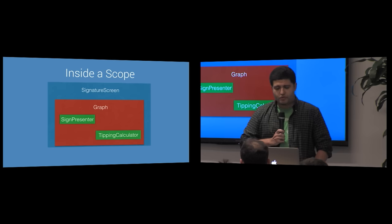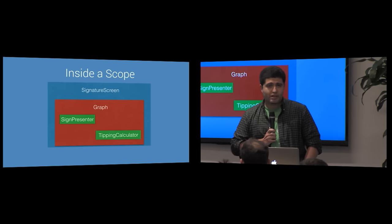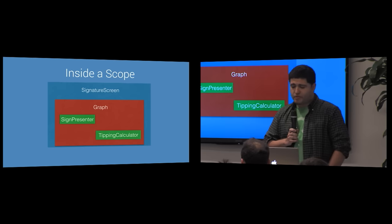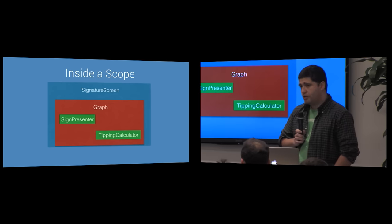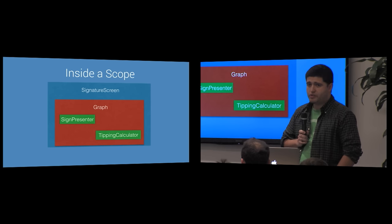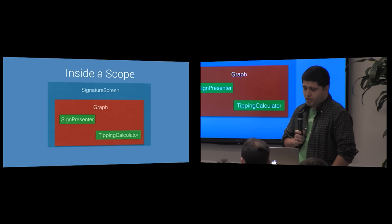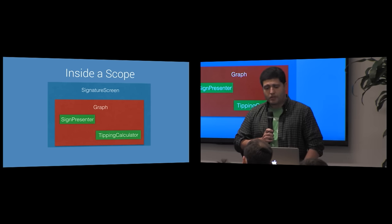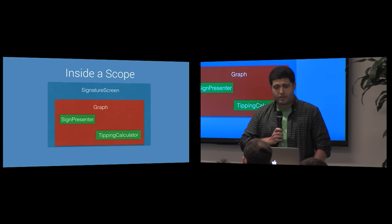When a user traverses from one part of the navigation flow to another, the previous scope is destroyed along with its child scopes, and the subgraph for that sub-scope hierarchy is garbage collected.